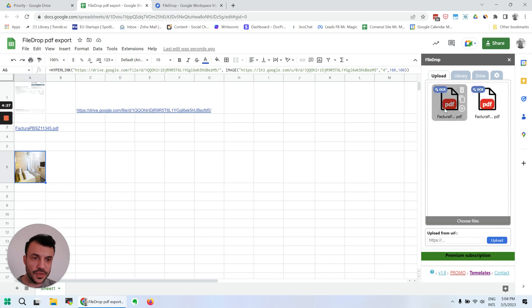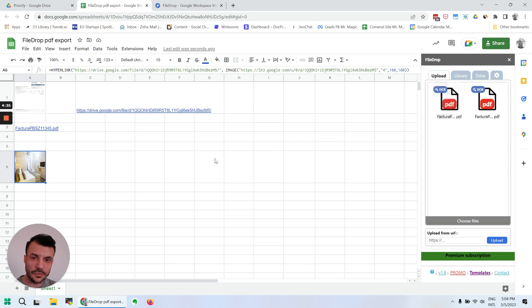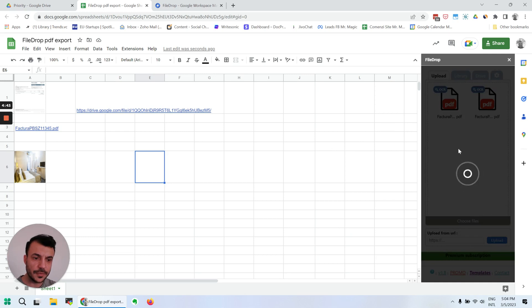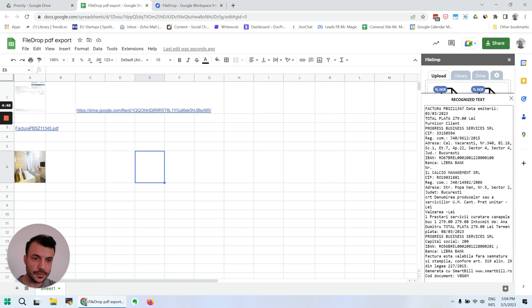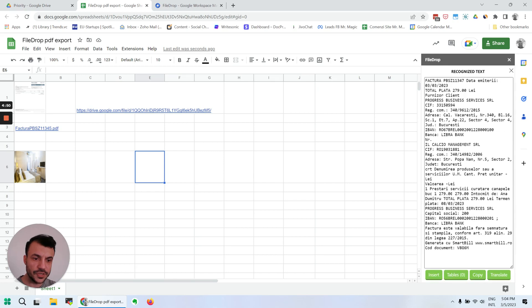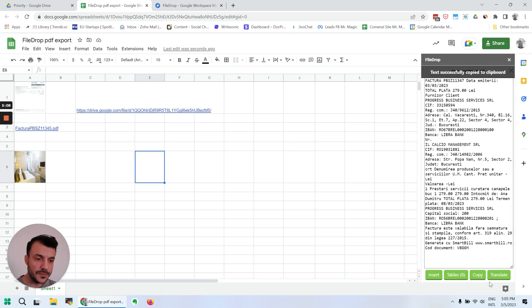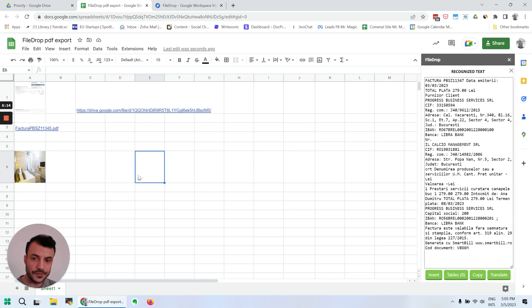The next thing we can do is extract text from the images or PDF files we're uploading. For example, this is an invoice and I need some information from the invoice. I can just click this icon here and the information is extracted. I can paste it into my cells. If it detects tables, you're going to be able to extract the information in tables. You can copy the information and paste it anywhere else where you need it.